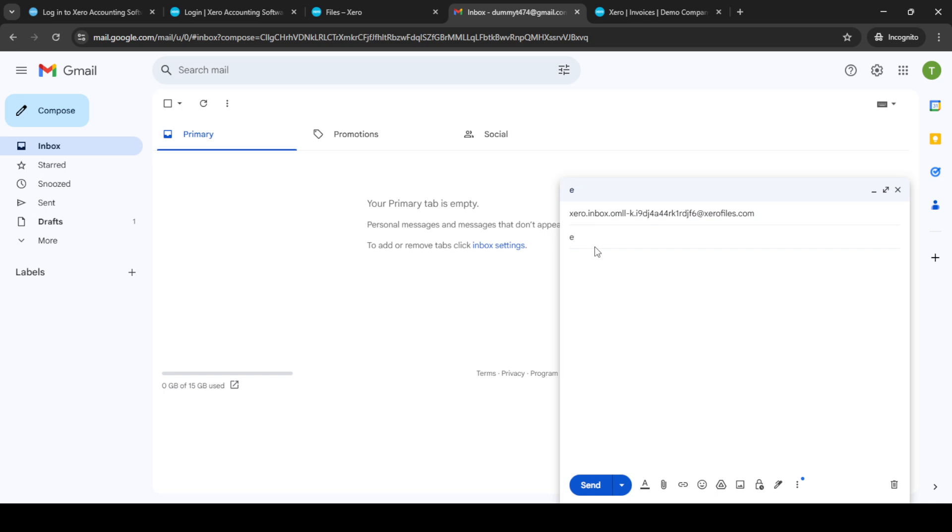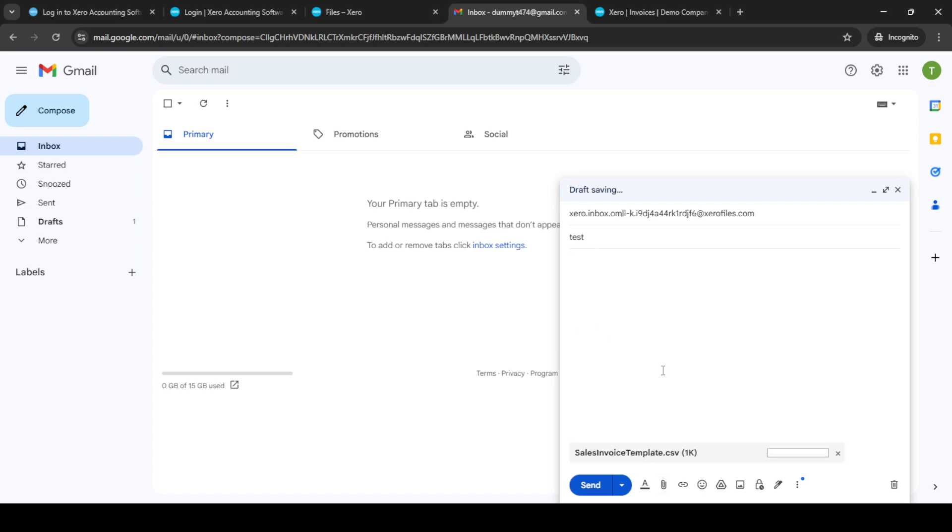Next, within the body of your email, you'll want to add any attachments that are required. These are your supplier invoices. Click on attach files and choose the invoice file from your device. Make sure it's uploaded before proceeding. Once it's attached successfully, you can now hit the send button.